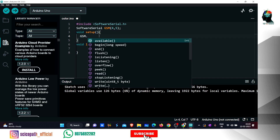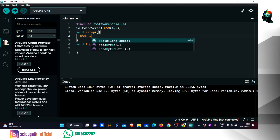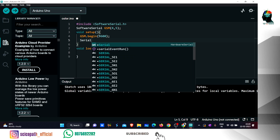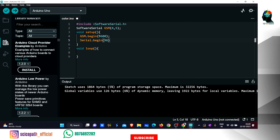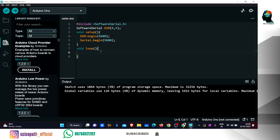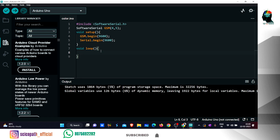We set the GSM to begin. We set the GSM to board. We add commands and set the GSM to enter.